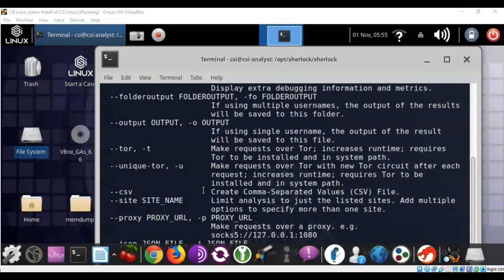One of those interesting options is TOR. So if you want to remain anonymous and not expose yourself to anyone who might be wondering who might be looking at them, then you can use the dash t option.